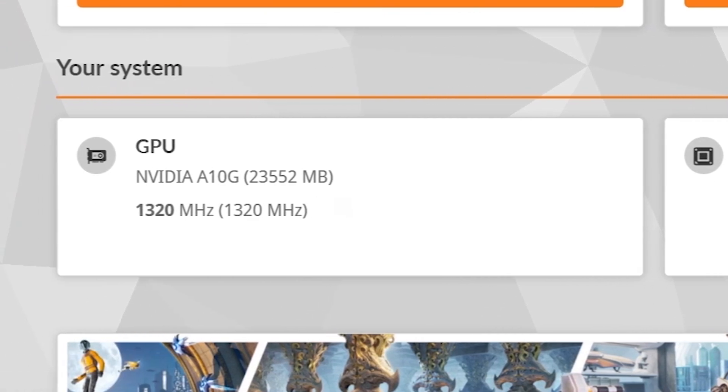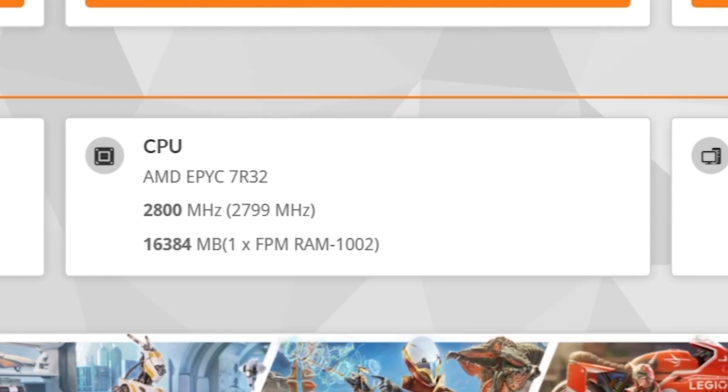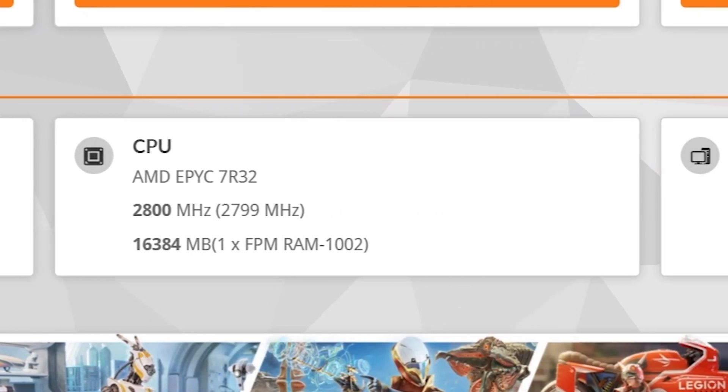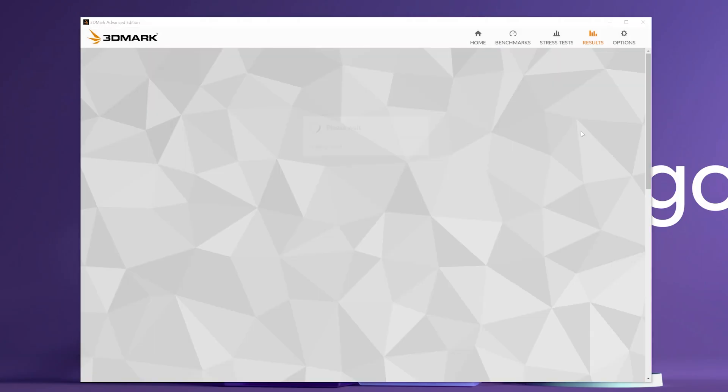And of course the GPU is the NVIDIA A10G, and they're starting off this tier with 16GB RAM. Amazon labels this tier as the G5.X large.